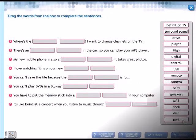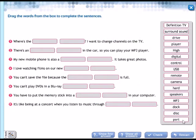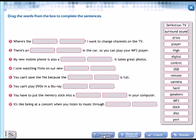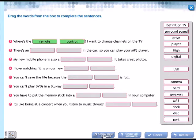Let's continue activity number seven. Drag the words from the box to complete the sentences. Number one: Where's the, I want to change the channels on the TV. Qué está buscando esta persona? Le quiere cambiar los canales en la tele. The remote control.